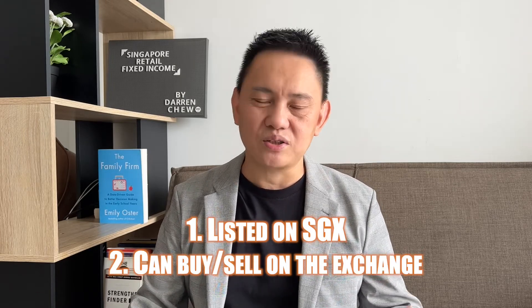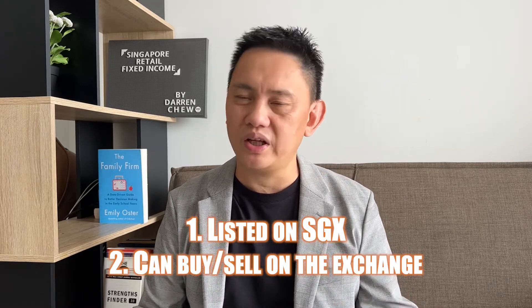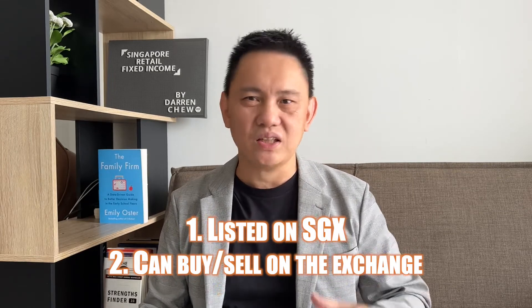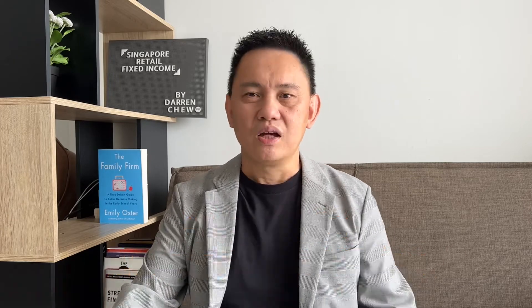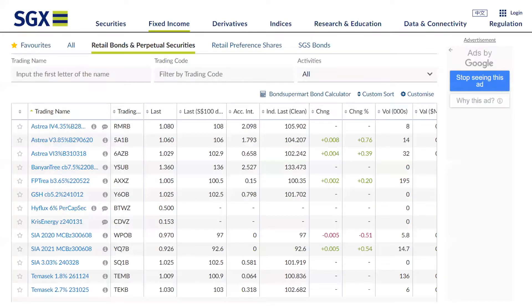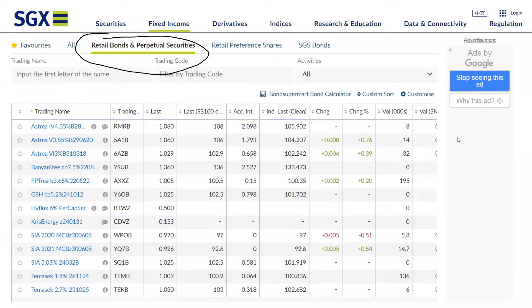Retail bonds are listed on the SGX, and you are able to buy and sell through the exchange as long as you have a stock brokerage trading account — it's just like the way you buy and sell a share, a REIT, or an ETF. To find what retail bonds are available, go to the SGX website, click on the fixed income tab, and look for 'retail fixed income securities'.